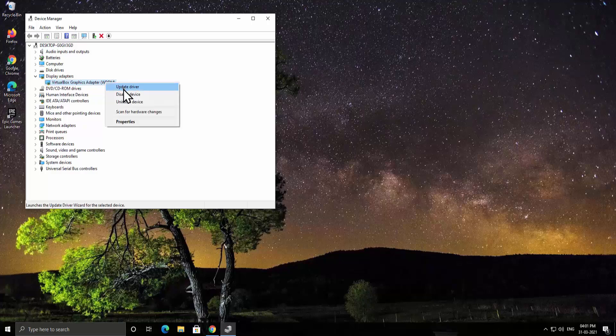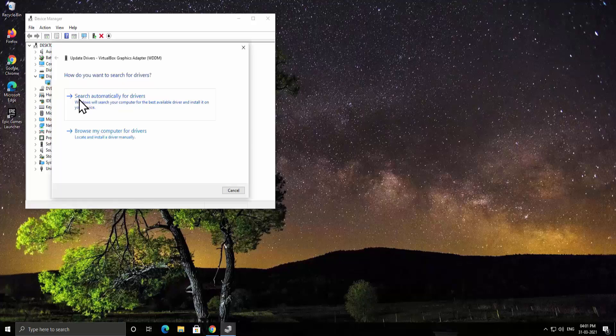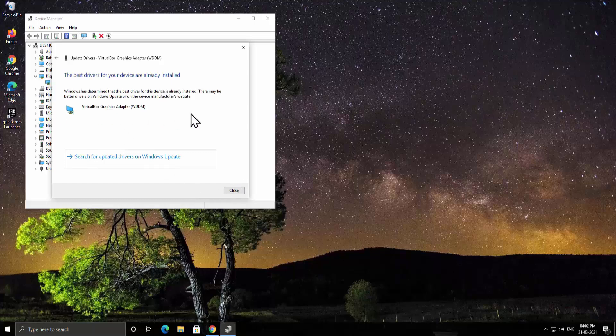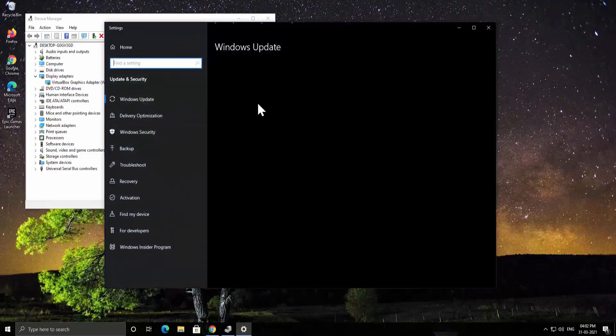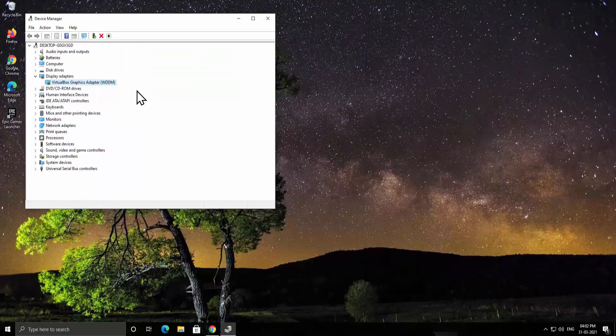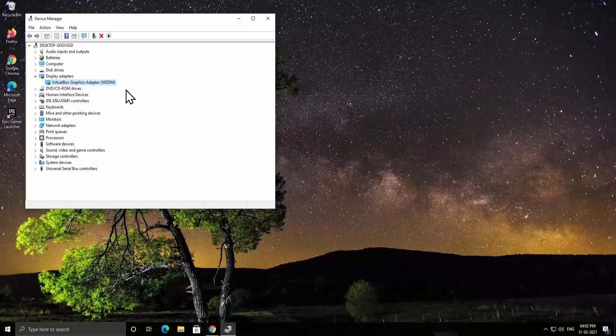Select update driver. First select this option search automatically for drivers. It will search the driver on internet and then install it on your PC, or either you can select this option to select the drivers from windows update. If you will find the driver from windows update or search automatically option then you do not have to go with the other option.